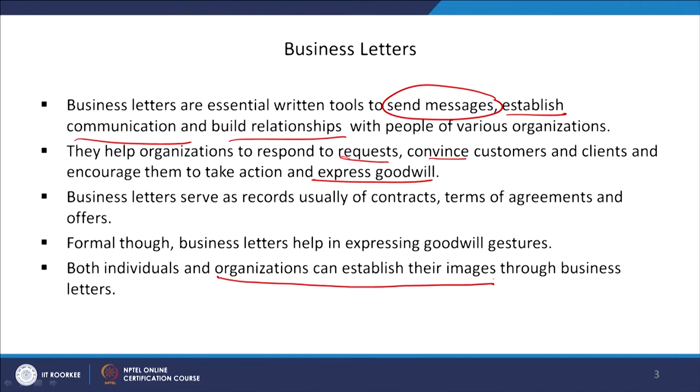Even though business letters appear to be formal, they help in expressing goodwill gestures — sometimes you express thanks, sometimes you congratulate, sometimes you pray for their welfare. Through the exchange of business letters, not only individuals but organizations can establish their images. Reputed organizations and reputed brands have maintained their images through this process.